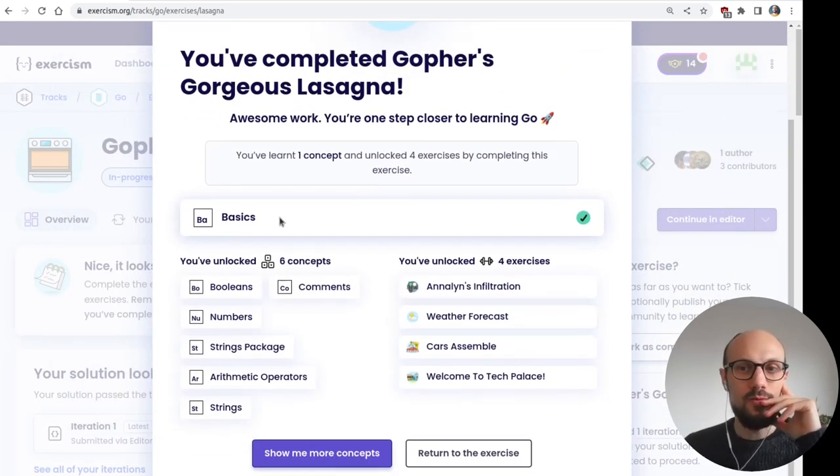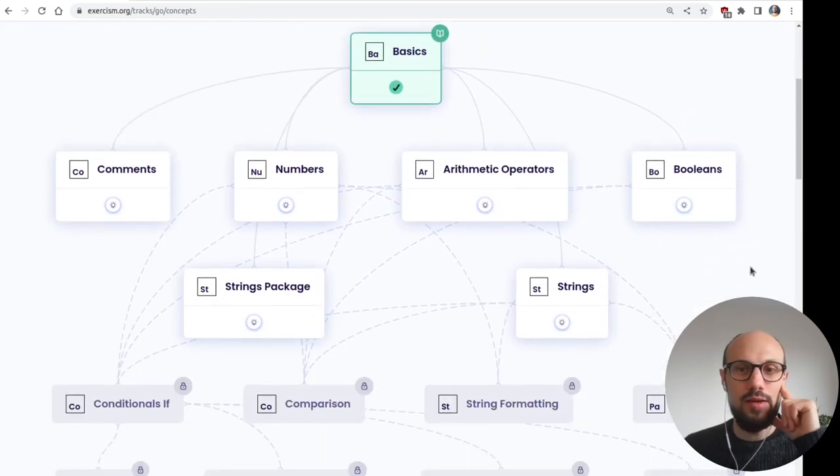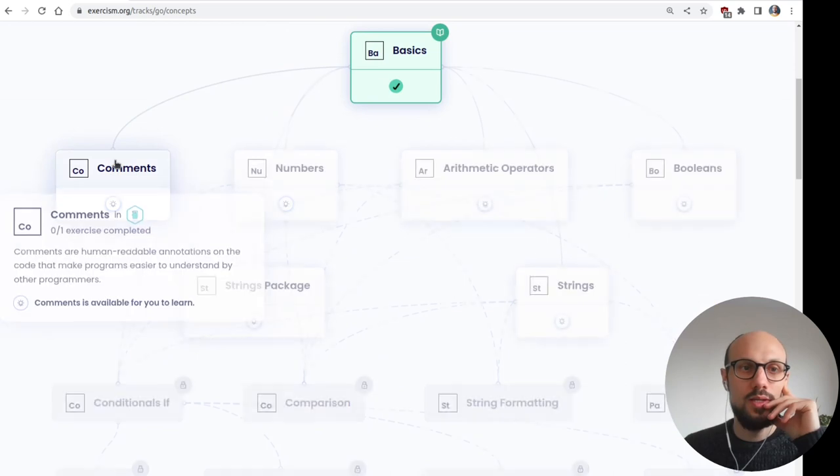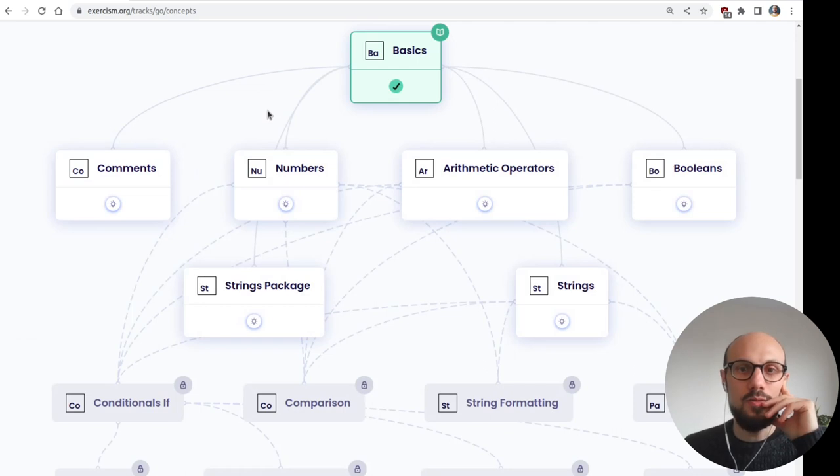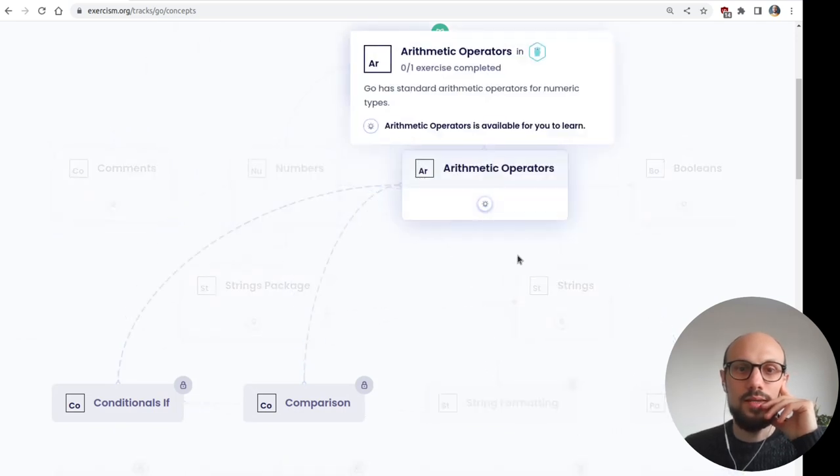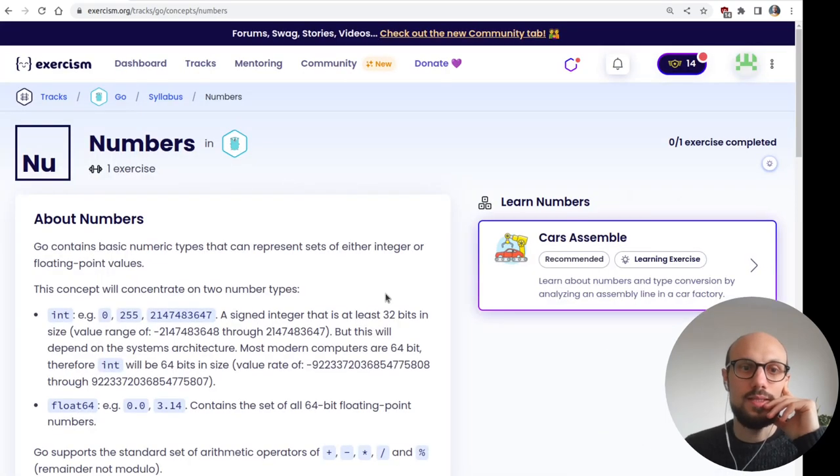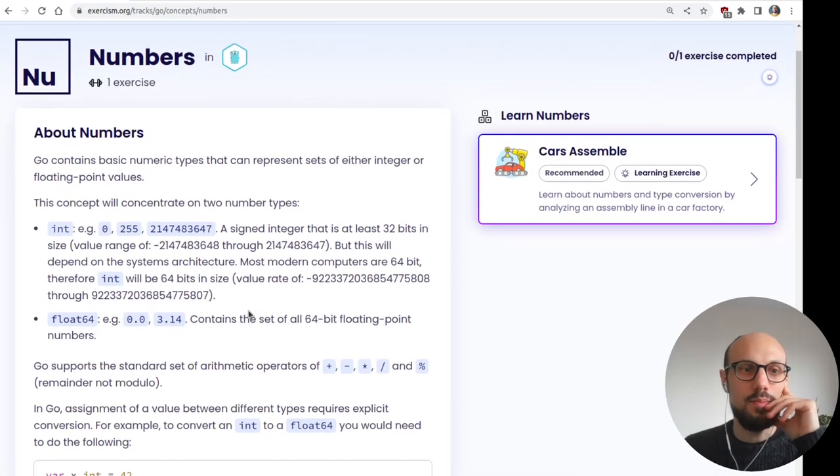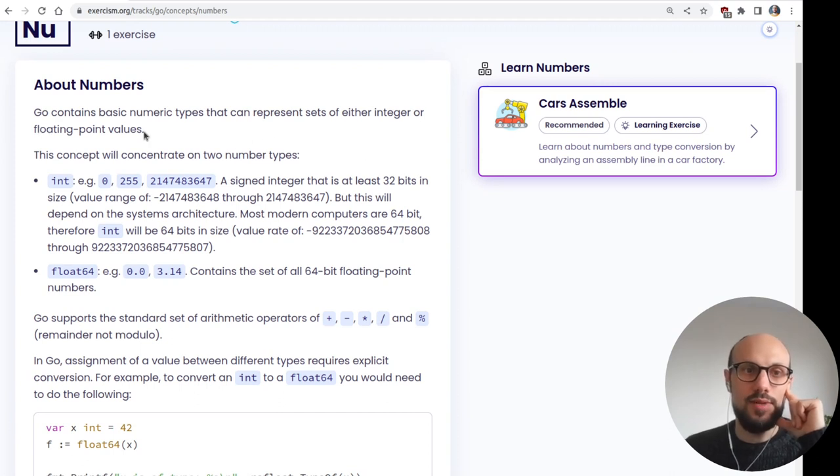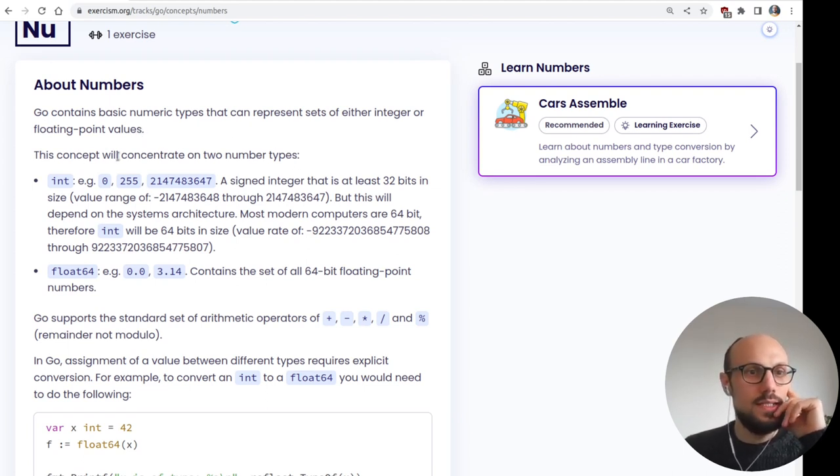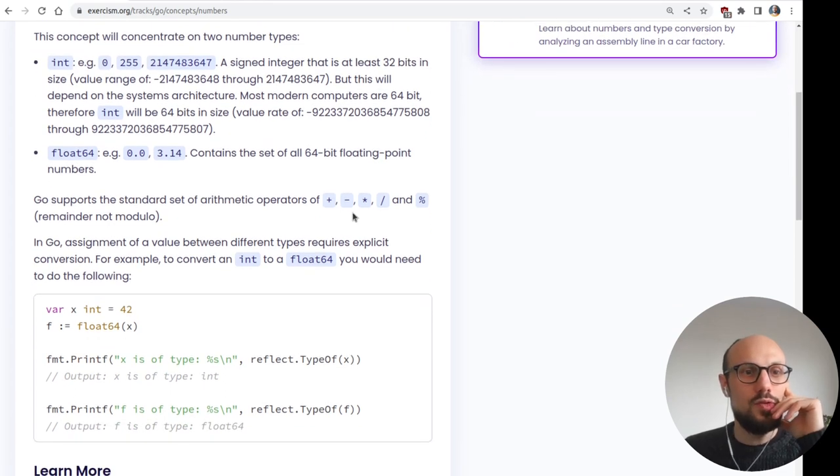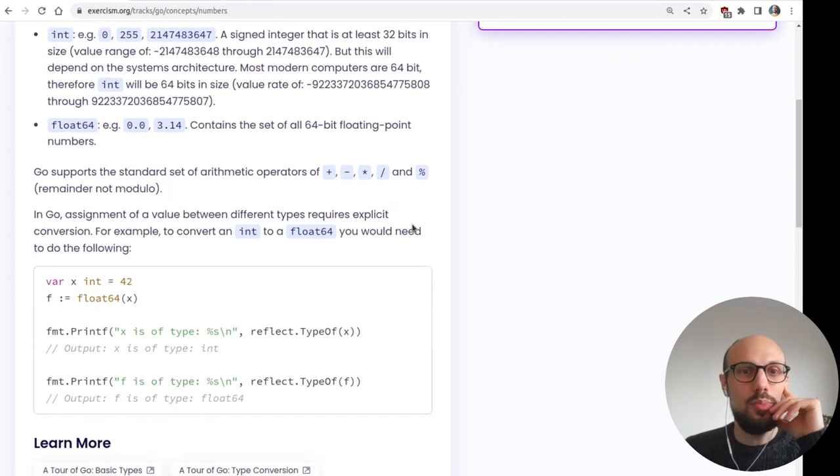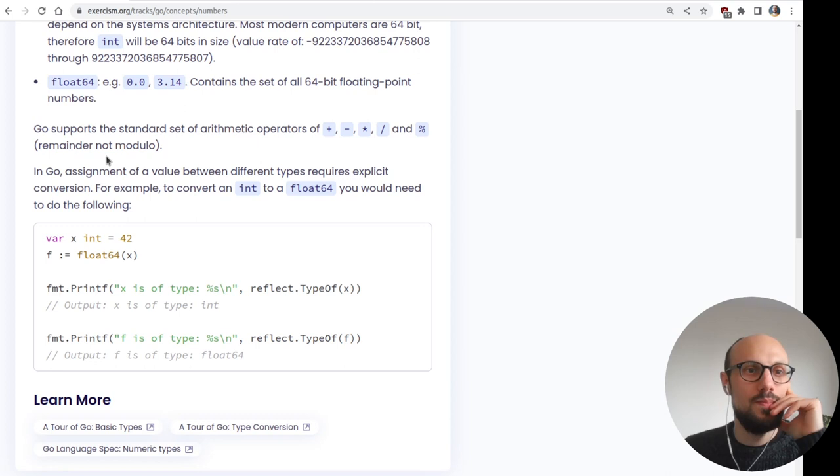I'm marking as complete publishing so that I can share this later. Now that we've gone through the very basic exercise, we have many options, actually comments. Doesn't sound too exciting. Does it? So we'll go for maybe numbers and then strings. Yeah, let's start with numbers. Cars assemble. Go contains basic number types that can represent sets of either integer or floating point values. In that sense, I guess it's very similar to what we had in Elixir in the last stream. This concept will concentrate on two number types, int and float 64.